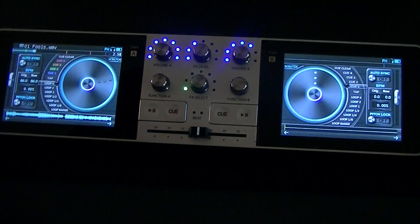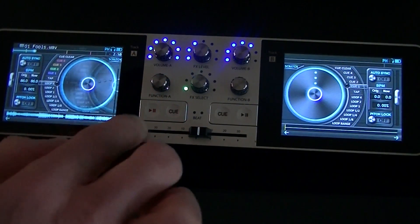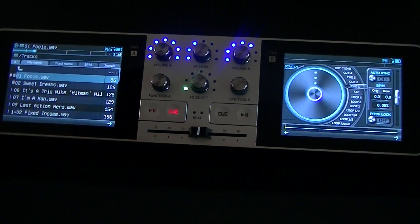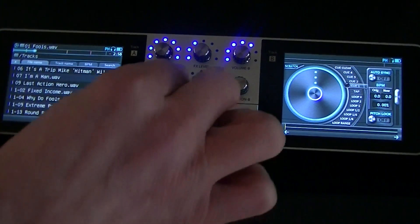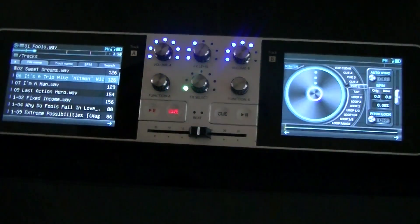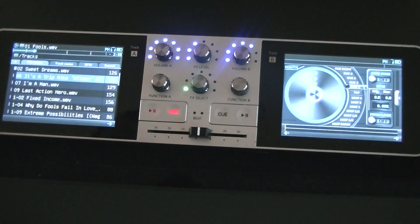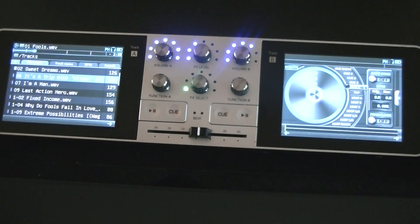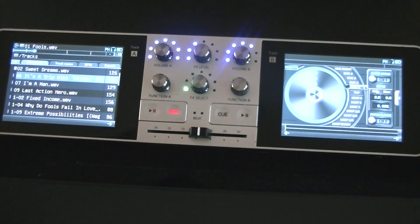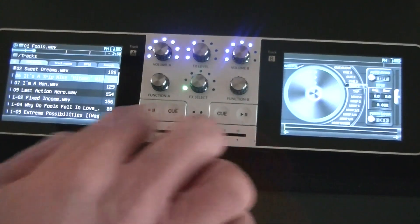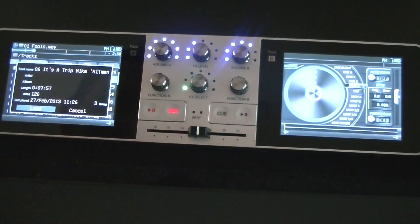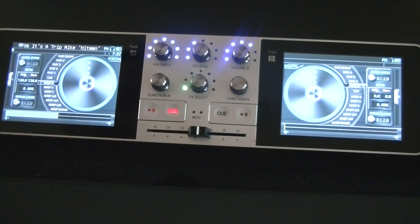Let's start by loading up a track. You swipe along the bottom to get to your library page. You can navigate up and down using touchscreen or the buttons. You can sort the tracks by file name, track name, BPM. You can even do a very basic search. The file formats are WAV or MP3 at the moment. The developers are looking to extend this to other formats. Once I've found a track I want to load, I click the button and load, and I can do that all on the touchscreen as well.